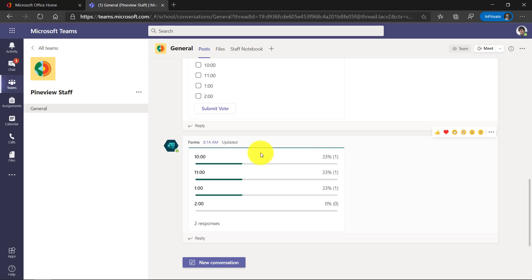And when you scroll down, you can see here that there are different choices that have been entered. So pretty easy to create a poll.